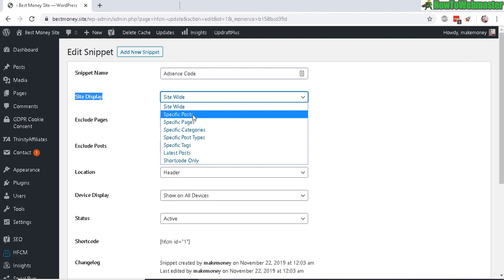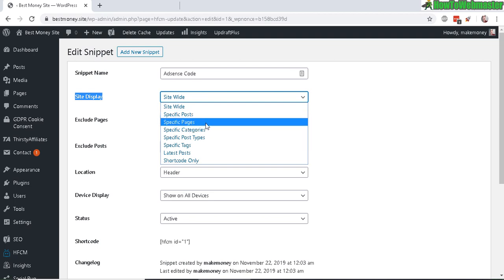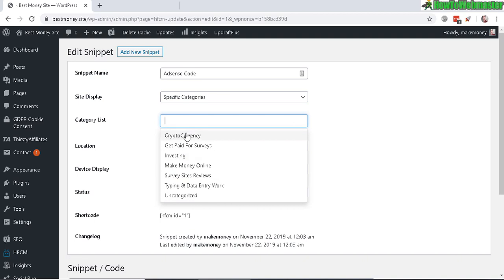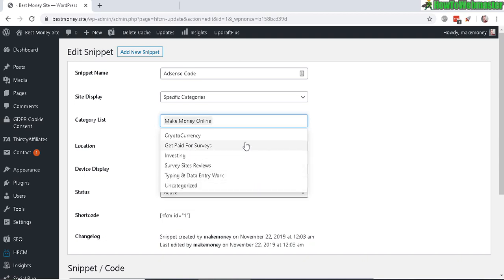For example, you want it in specific categories. Now in the category list you can select—say I want to only display AdSense code on my Make Money Online category, so I would select it like that, and also Investing just like that.